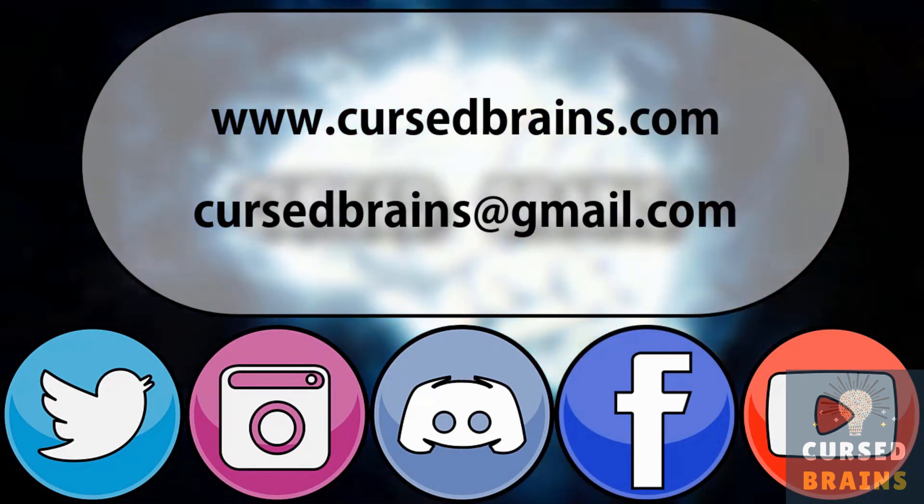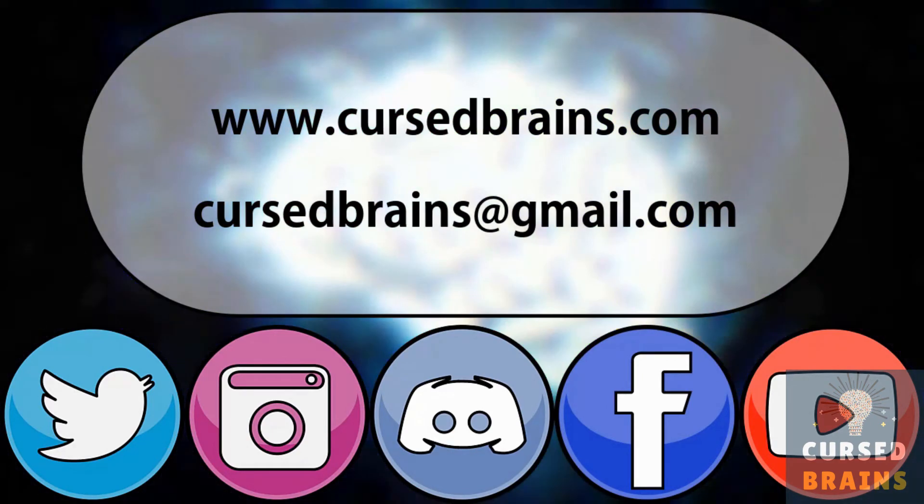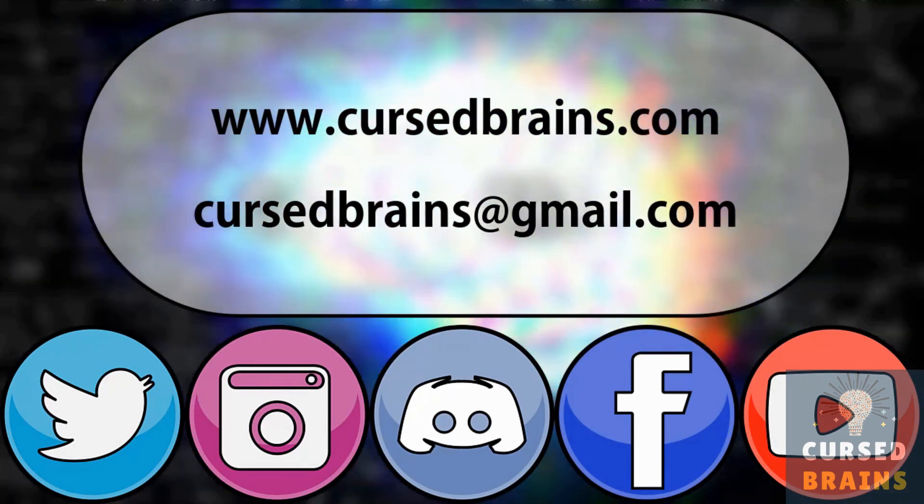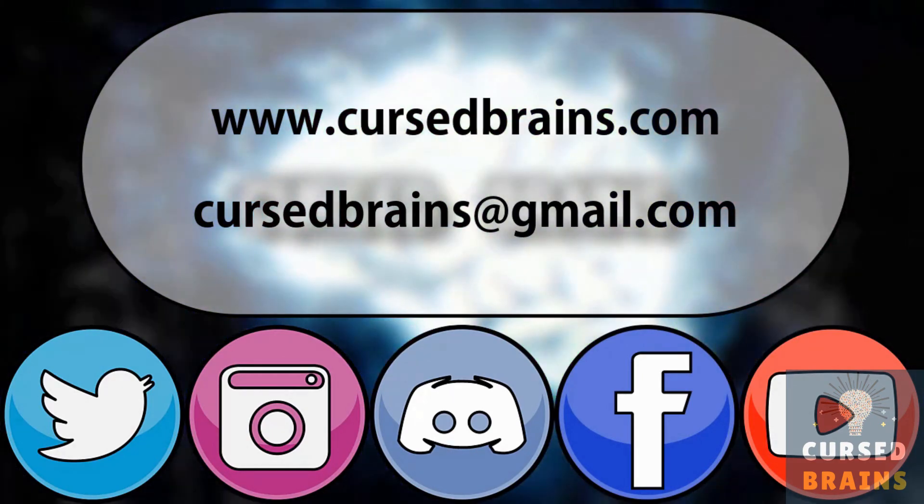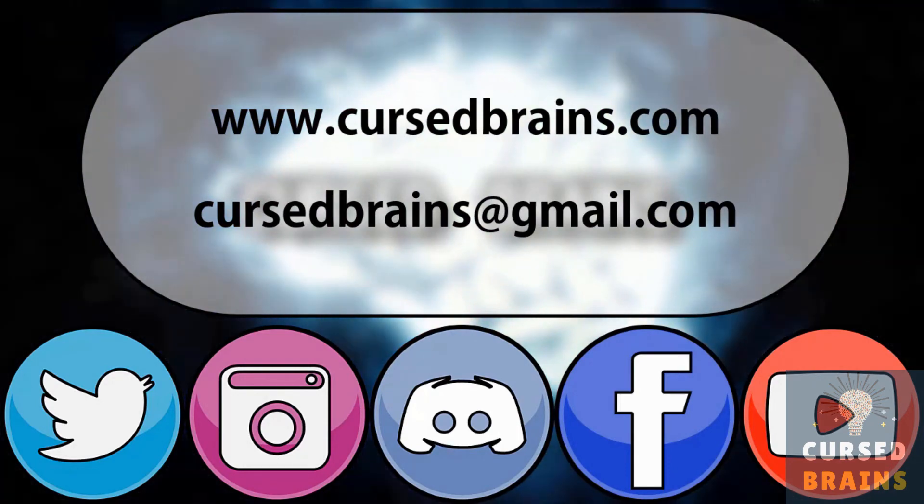And if you want to connect or contact us, just head over to below of the description. Thank you for watching this video.